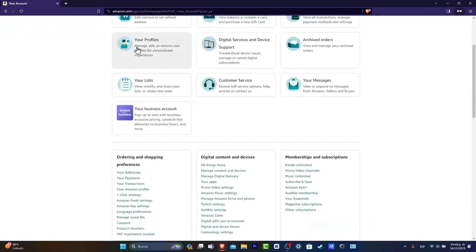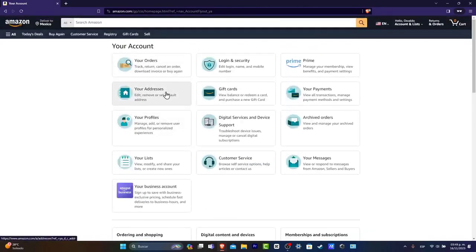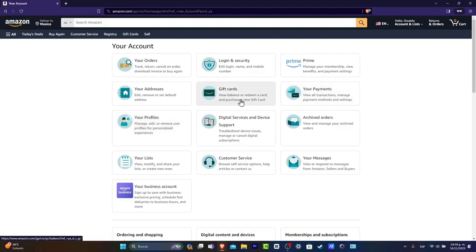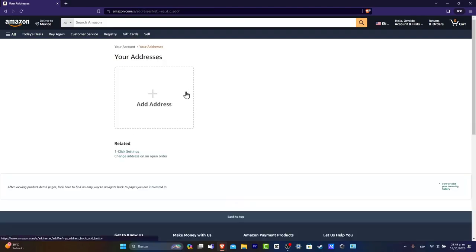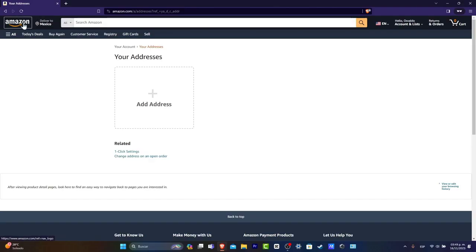Down here, you can see your addresses, gift cards, profiles, your payments. So hit there, add your info, save this so you can make the purchase much faster the next time you sign in and you're good to go.